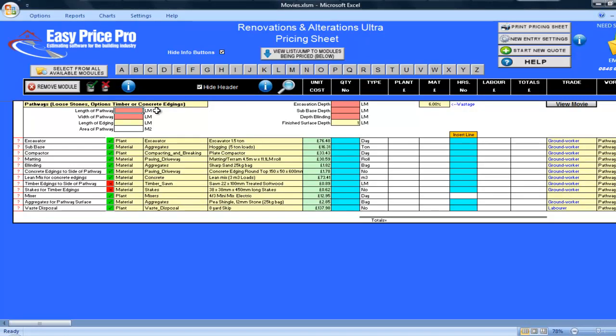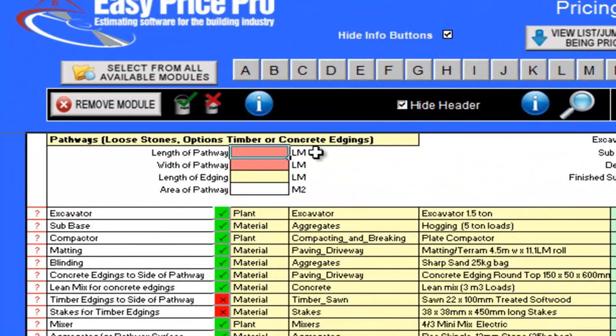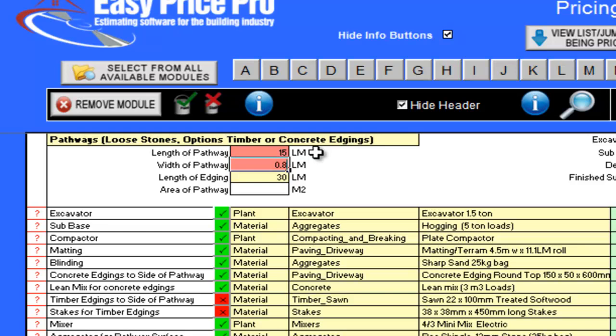To start my pricing, I need to enter the requested information into the red cells. The length of my path is 15 linear metres. The width is 0.8.